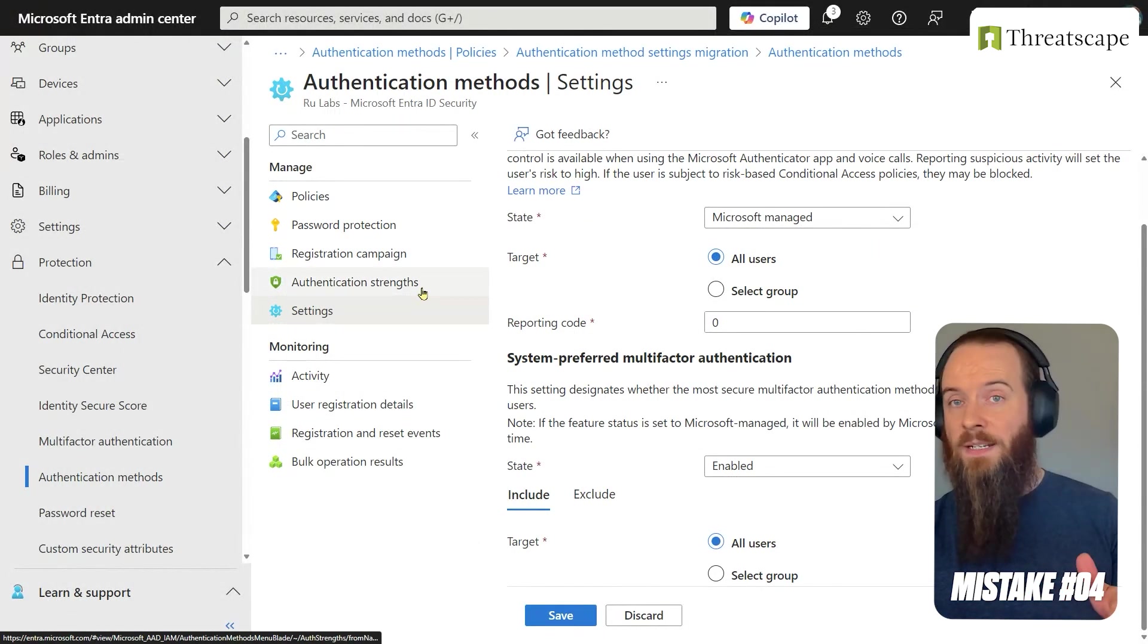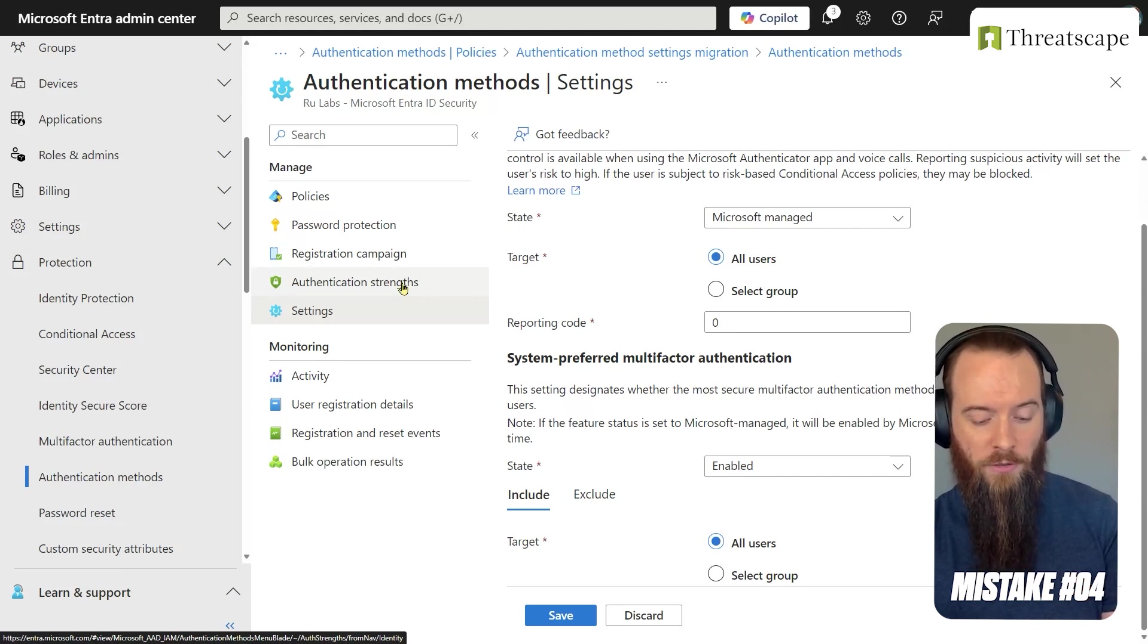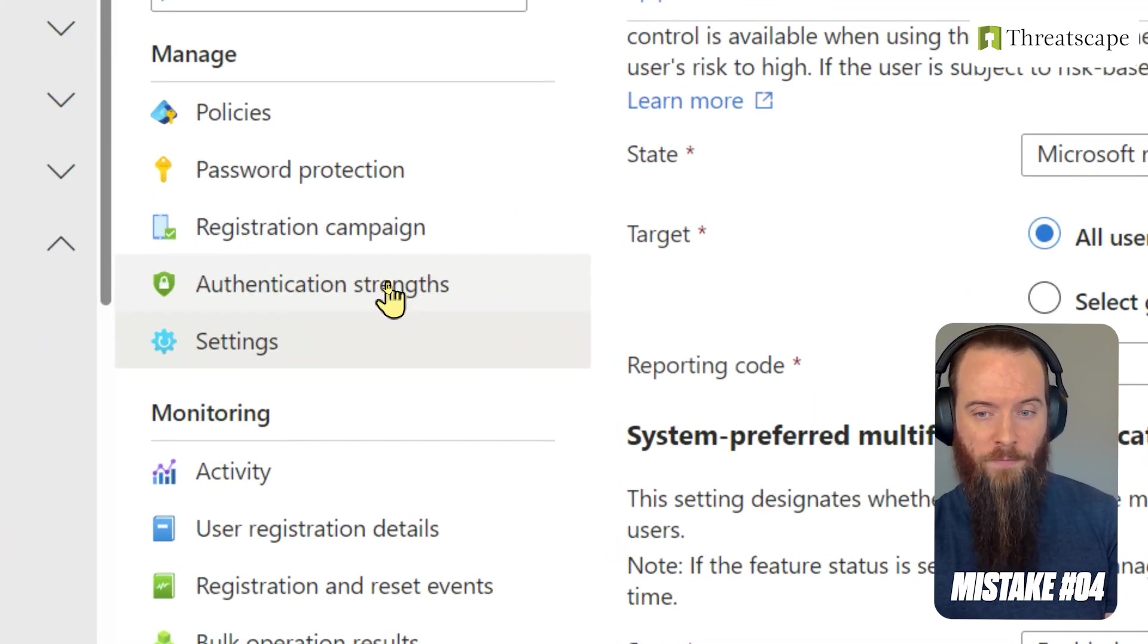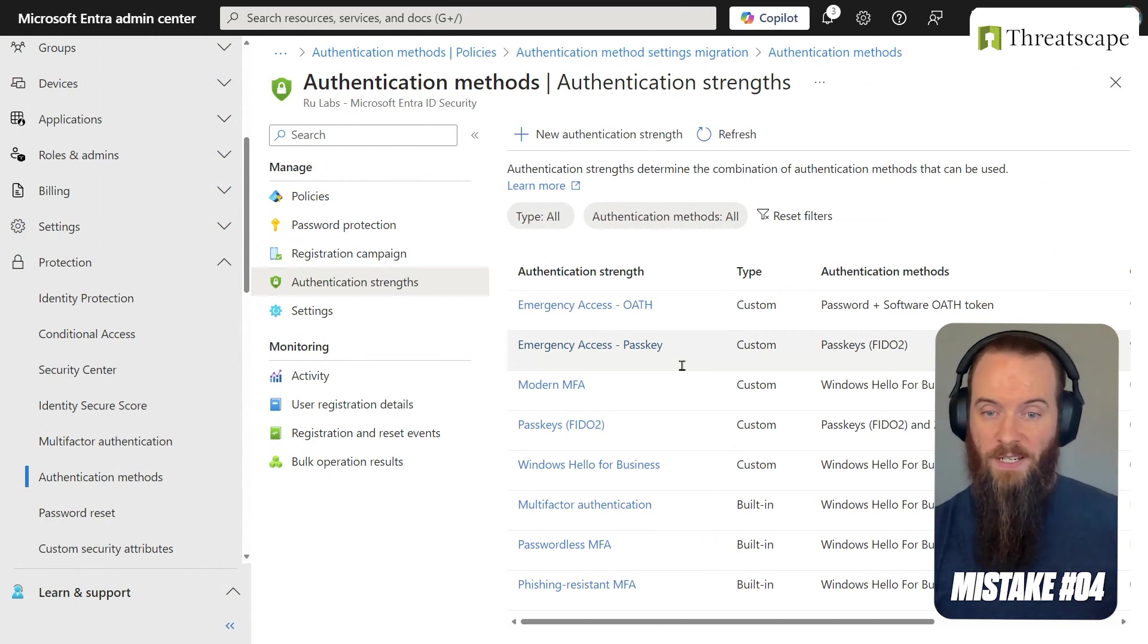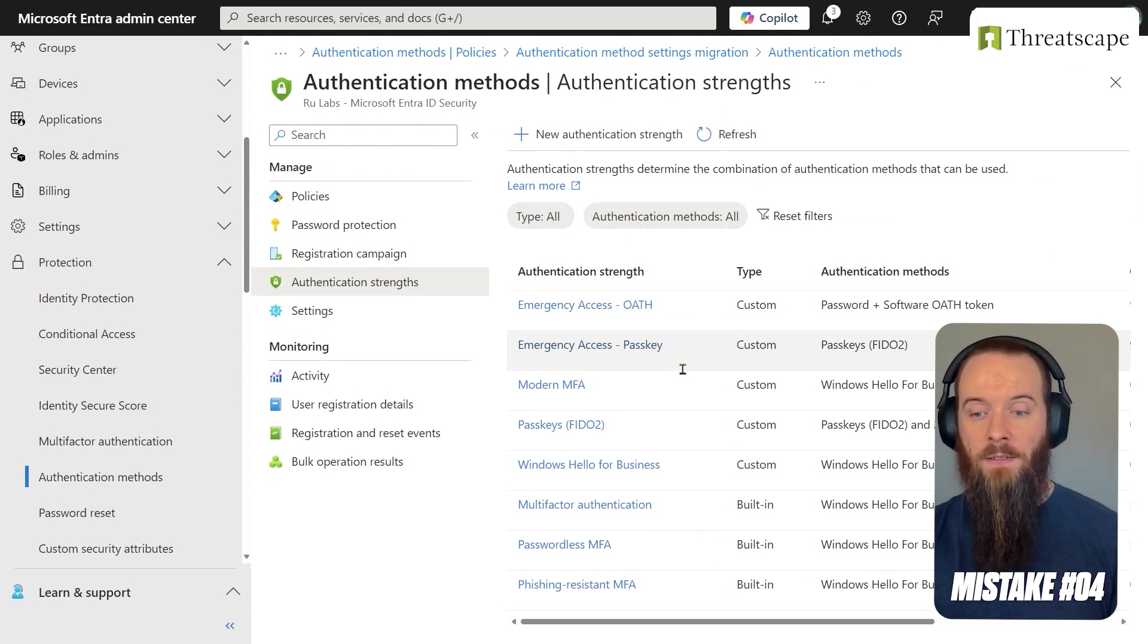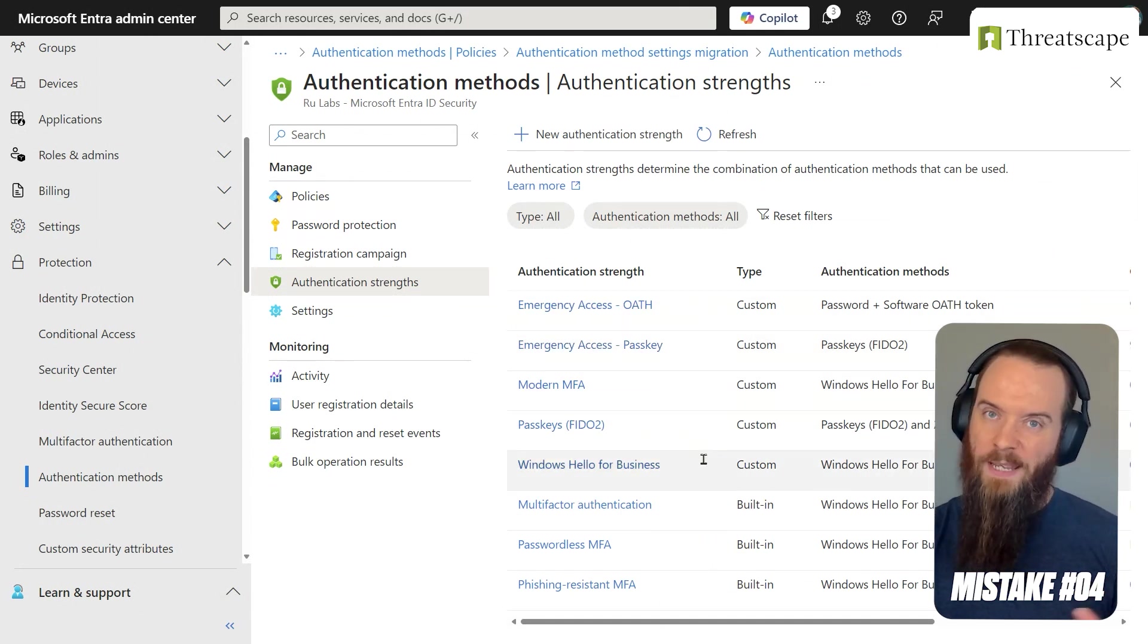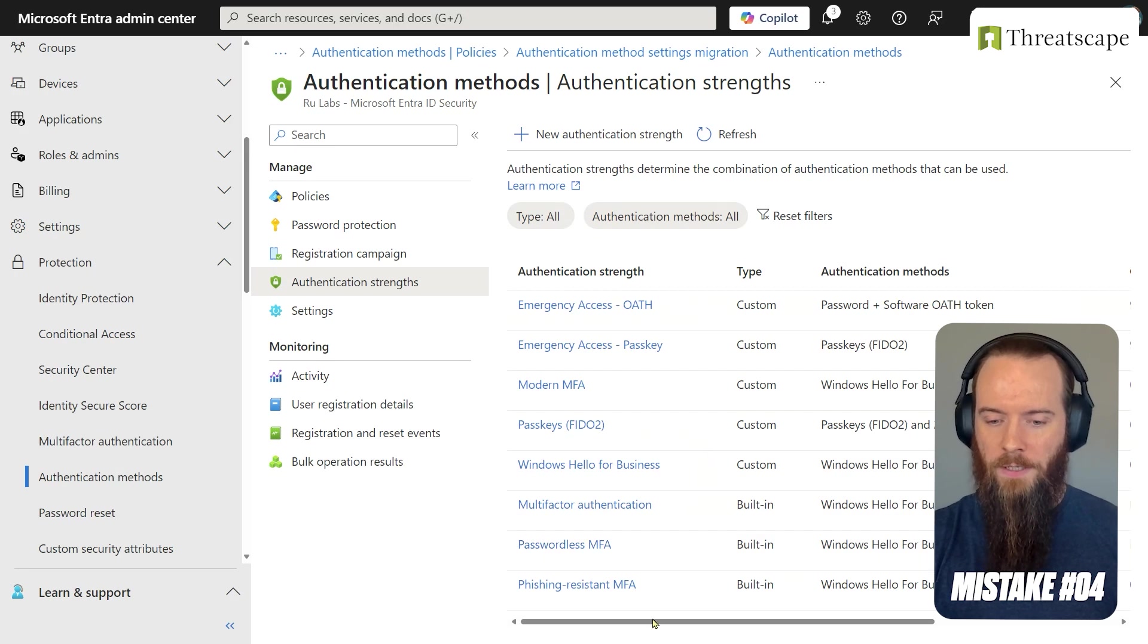Where do we need to head? We're going to go in this same Authentication Methods page and I'm going to click this option here for authentication strengths. And now that we're in there, you'll see a few things in my tenant. First off, you'll see I got some custom ones. They might not be there for you if you're following along, but you will see these built-in ones.